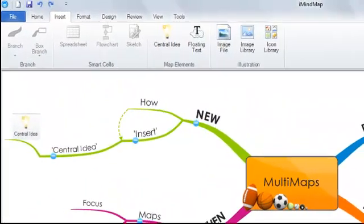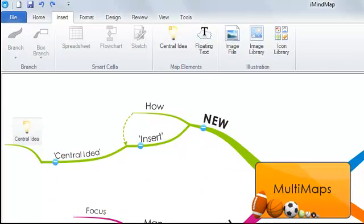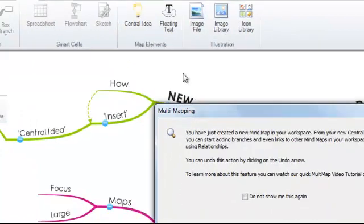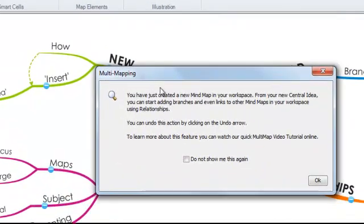Firstly, we're going to look at how you insert a new central idea into your canvas. Under the insert menu on both Windows and Mac, you'll see an option labeled central idea. If you simply click on this, the multi-map dialog box will appear.